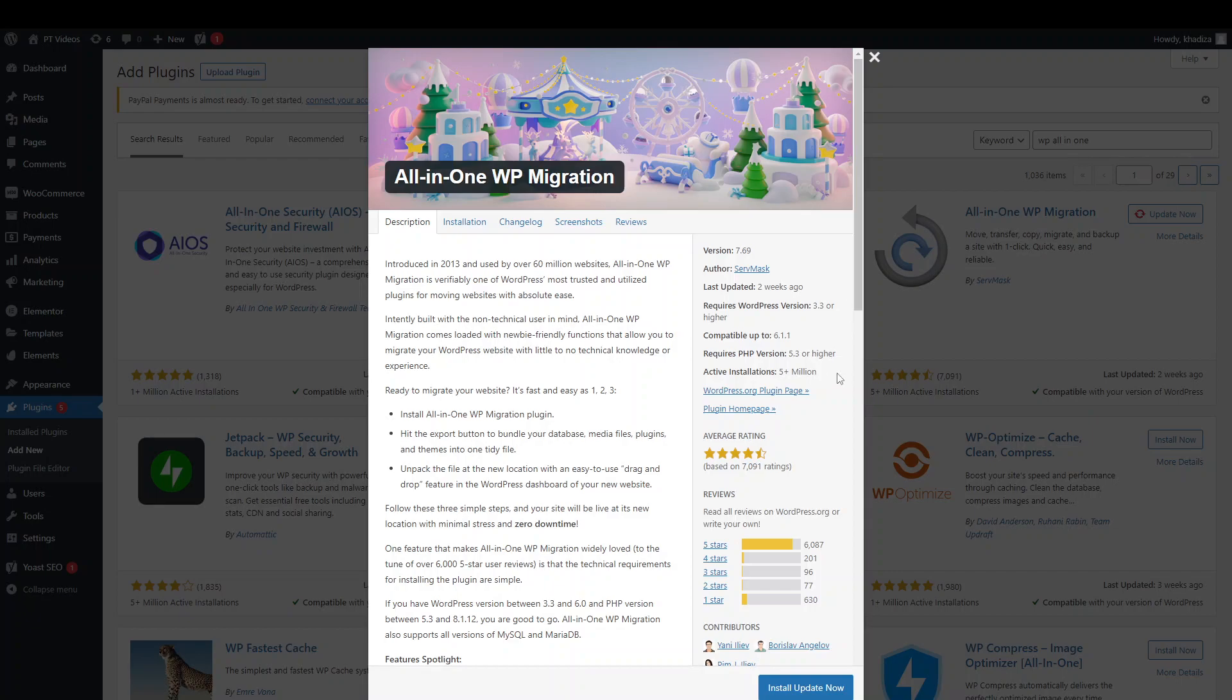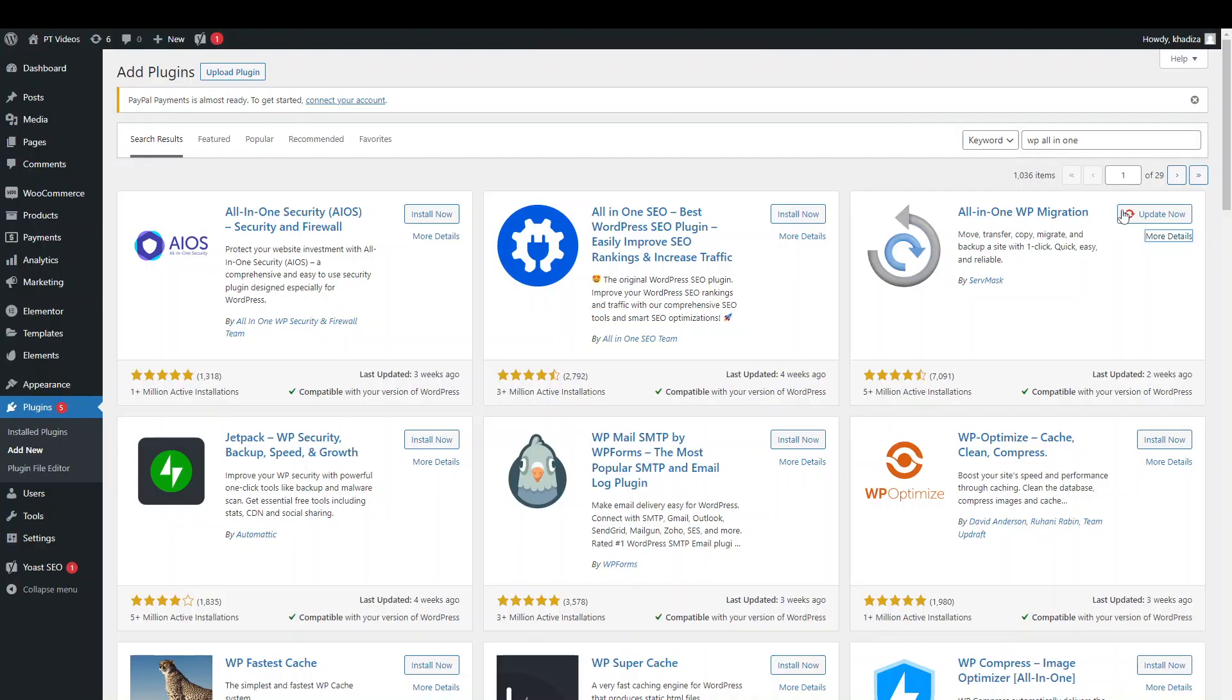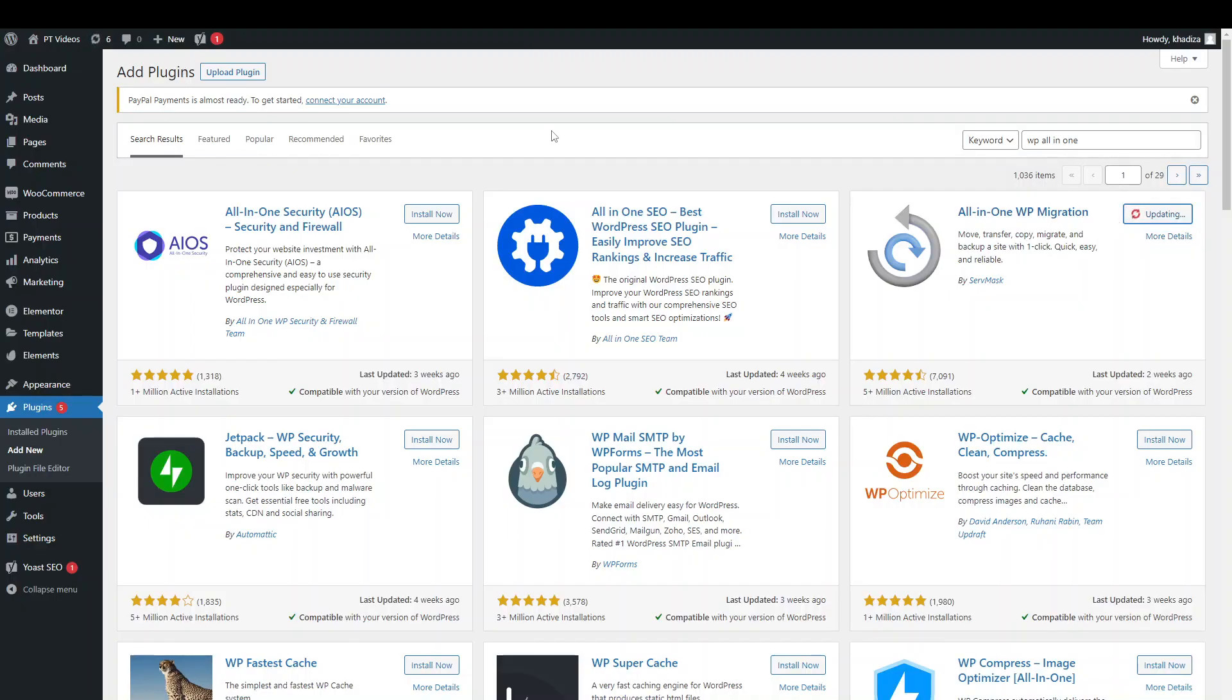And then what you want to do is, first of all, make sure that it's the most up-to-date version. And obviously if you're downloading from the WordPress directory or the WordPress website, it should already be downloaded as the most up-to-date version.